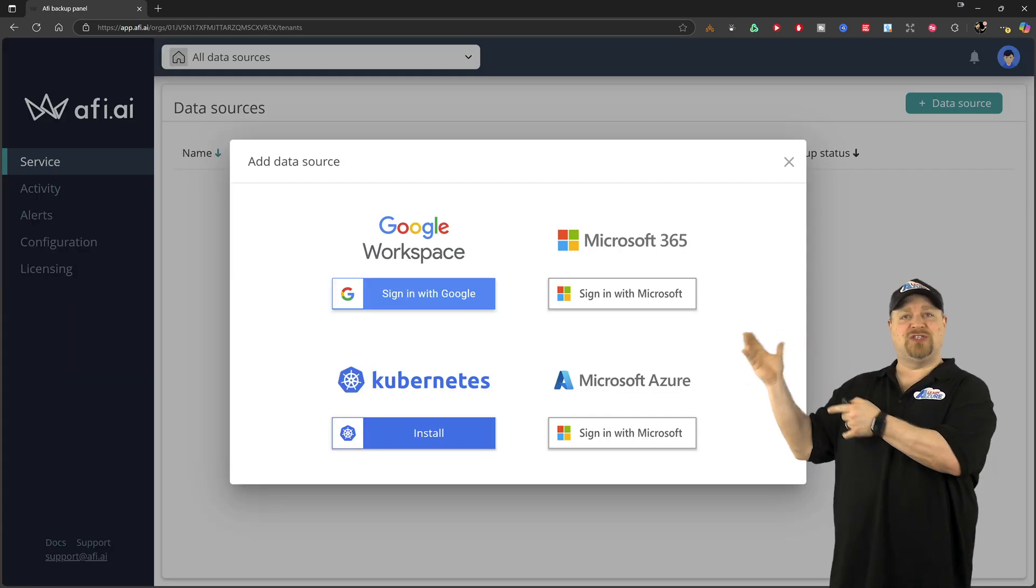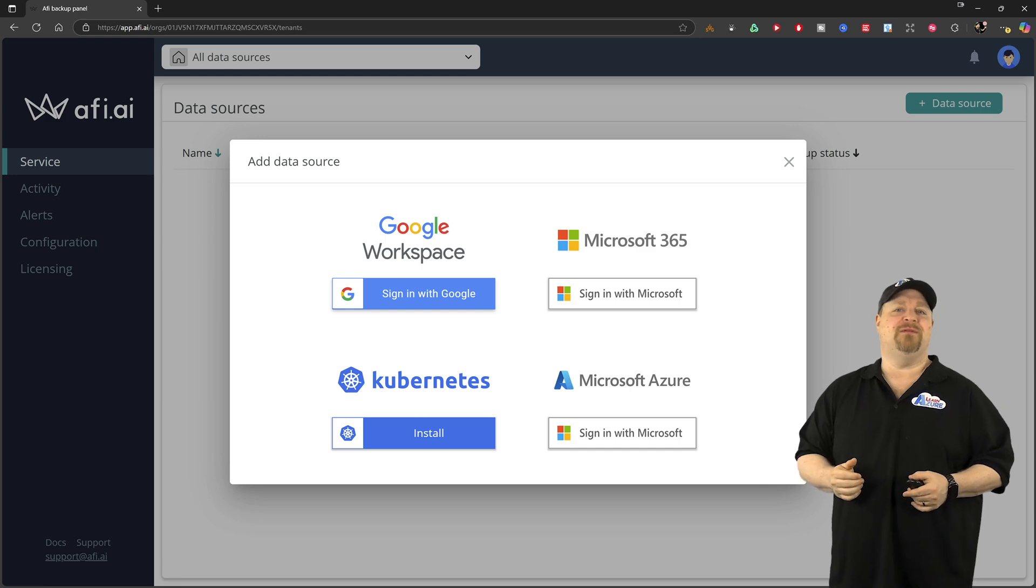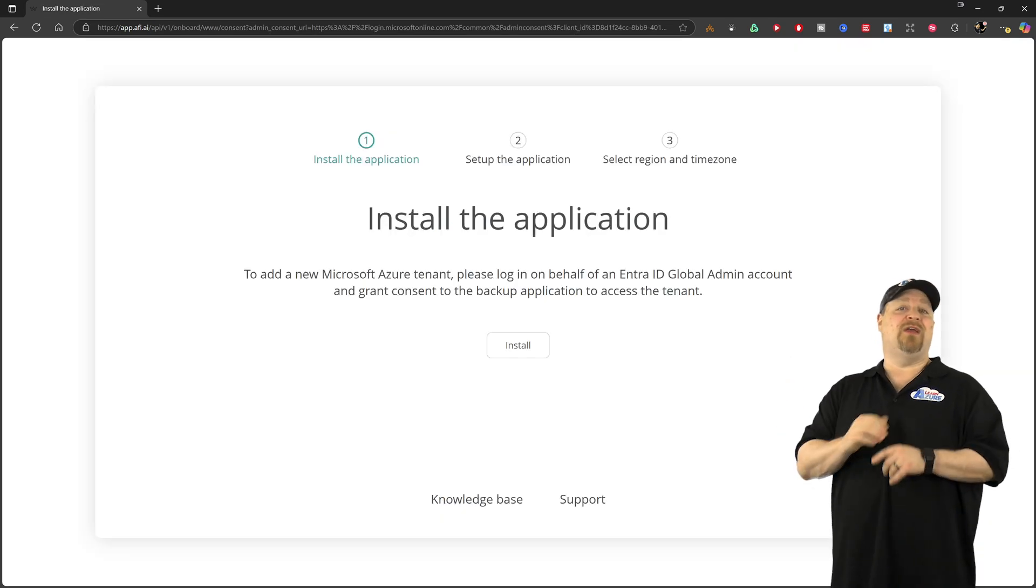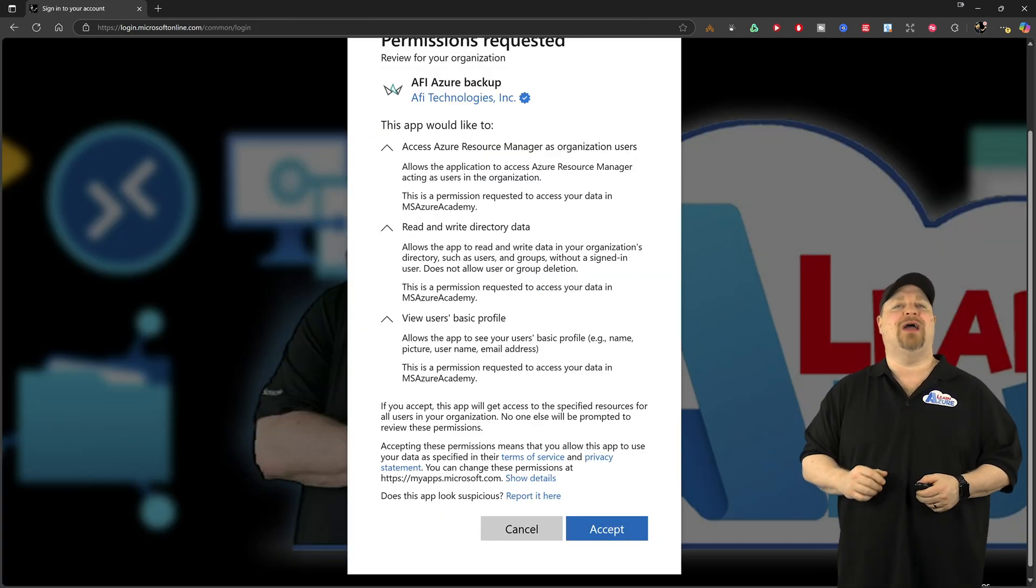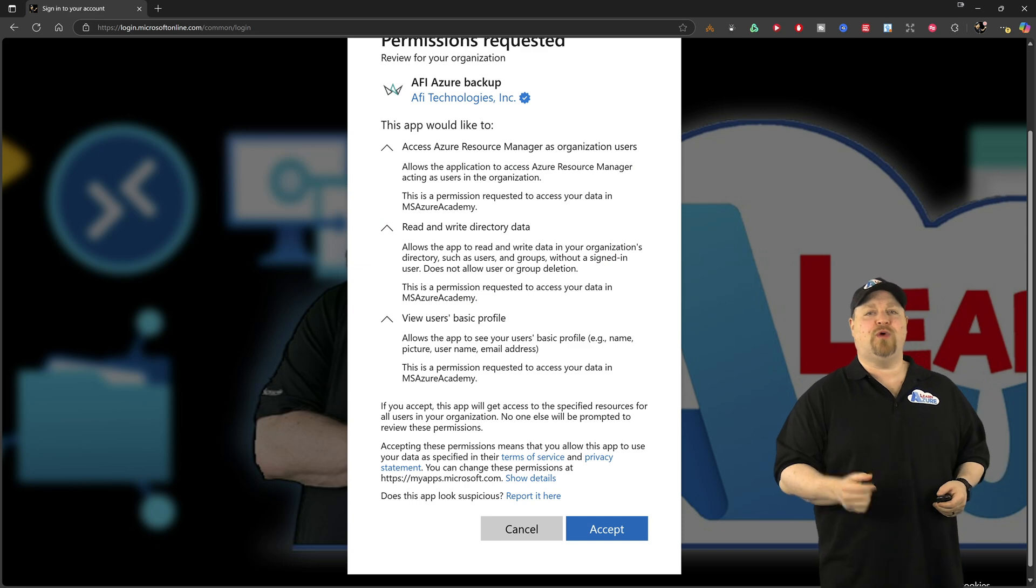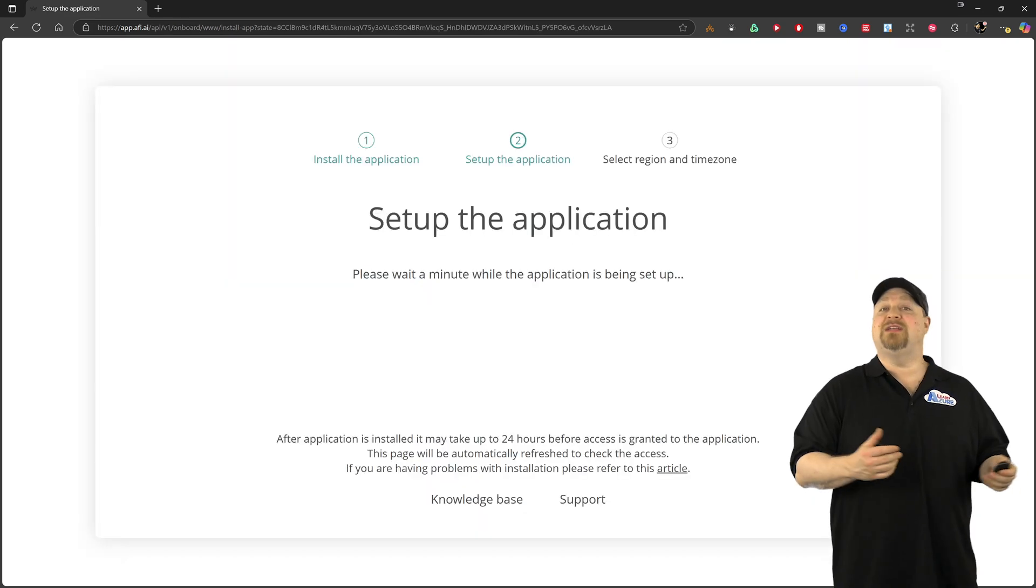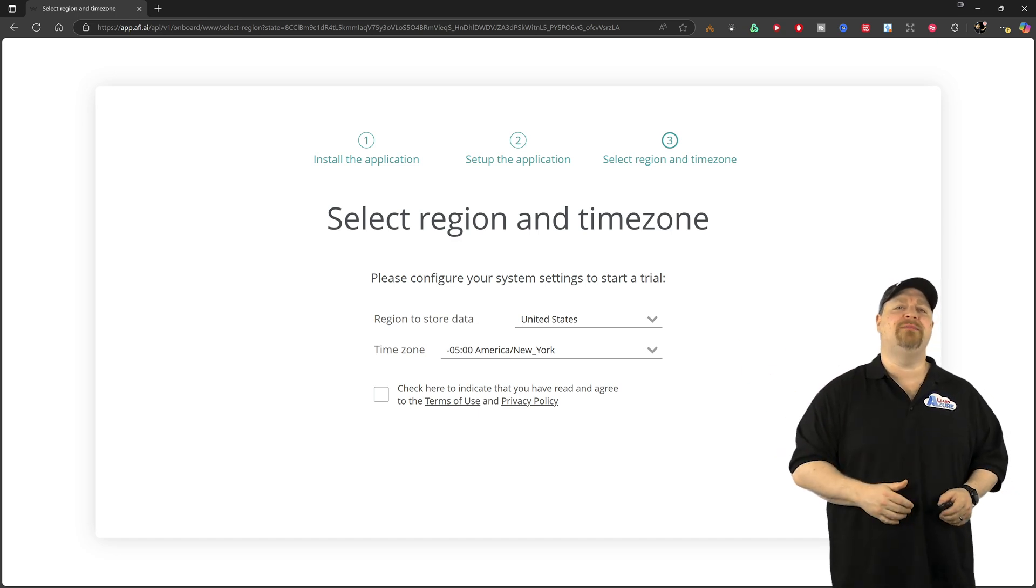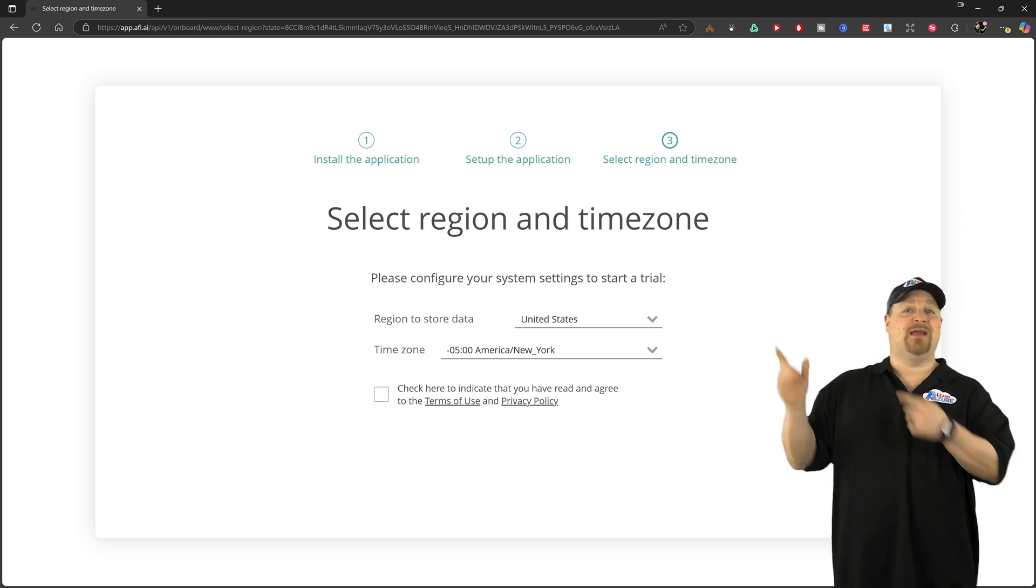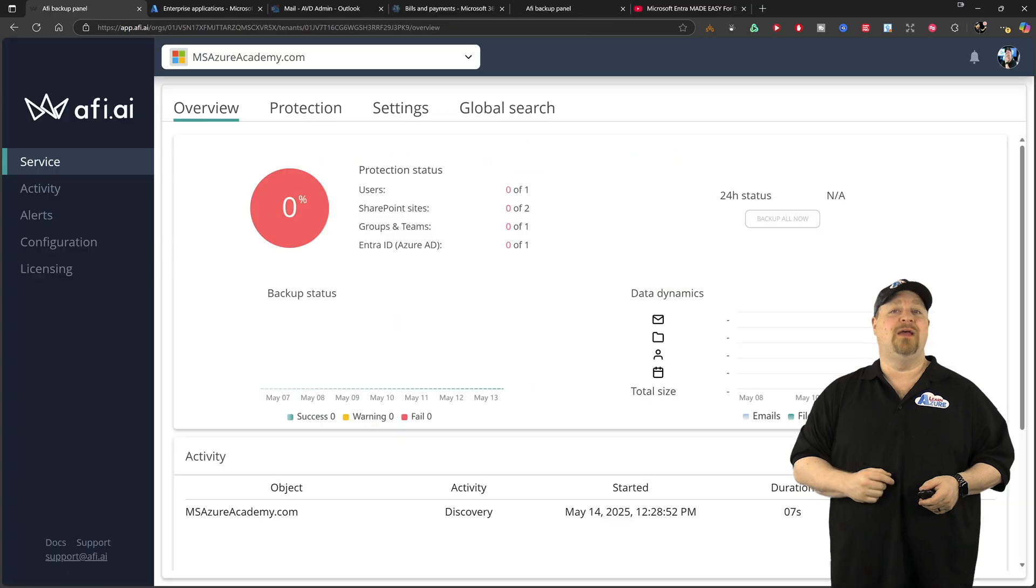Select your data source as M365. Sign in, and then read through all this stuff that the Entra app will do for you, and click accept, then select your region and where you want to store your backups along with your time zone. Check this box and click start.